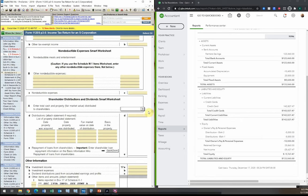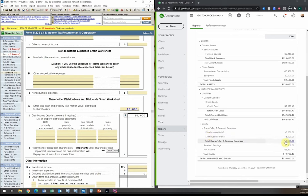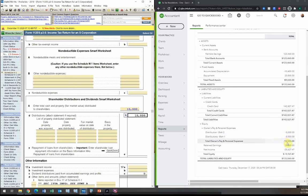For this client, each shareholder owns 50%, so the $10,000 distribution is split $5,000 each. If one shareholder owned 70% and the other 30%, the split would be $7,000 and $3,000. Regardless of the total amount, distributions must always be allocated in proportion to ownership percentage — this is critical to maintaining the S-corp election without problems.